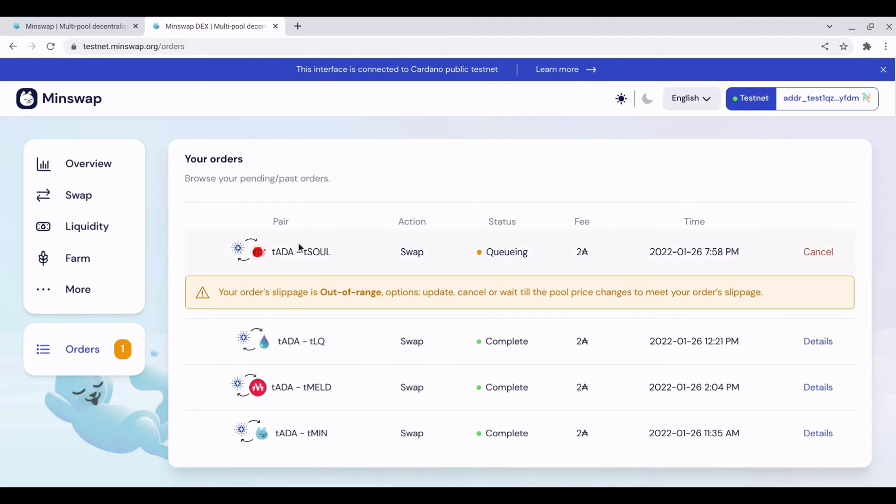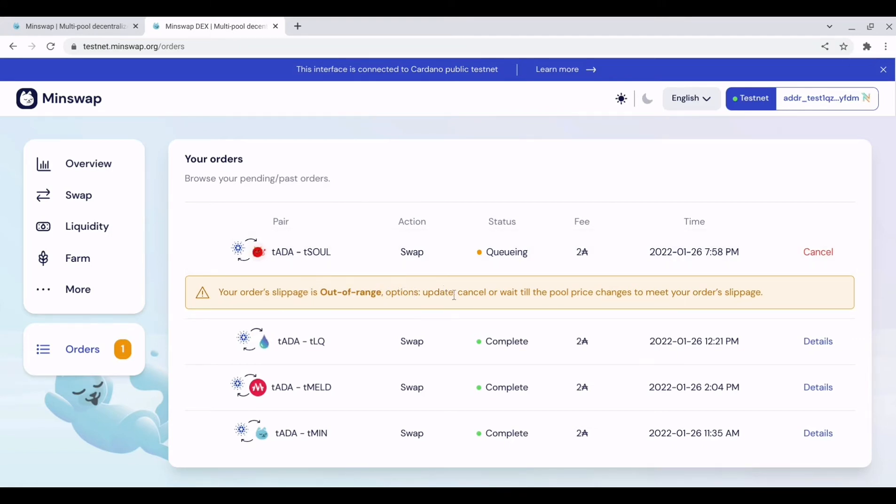You can see one I did earlier, well, I say earlier quite a while ago now. Because the order, the swap was out of my slippage range, it never got picked up. So unless the price dropped within this range, it will just stay there. So what I'd have to do with this swap is cancel and I will get a refund of my ada.